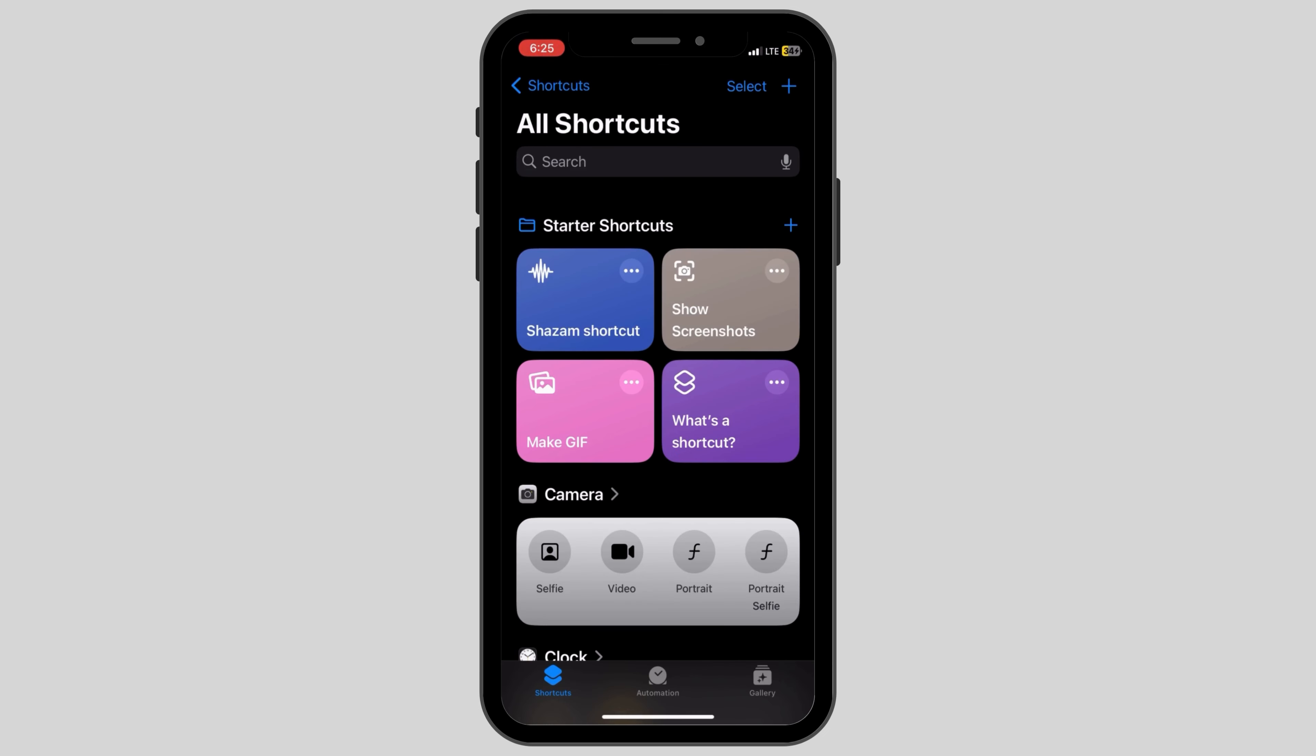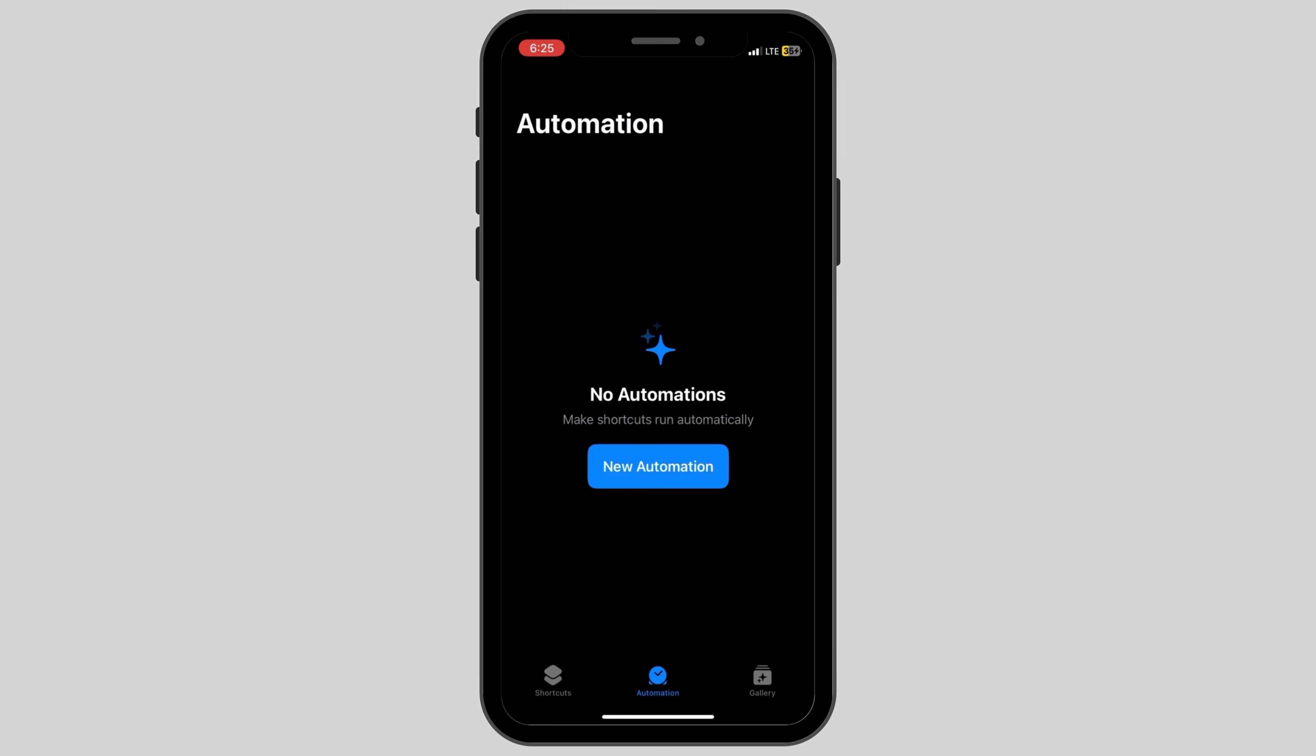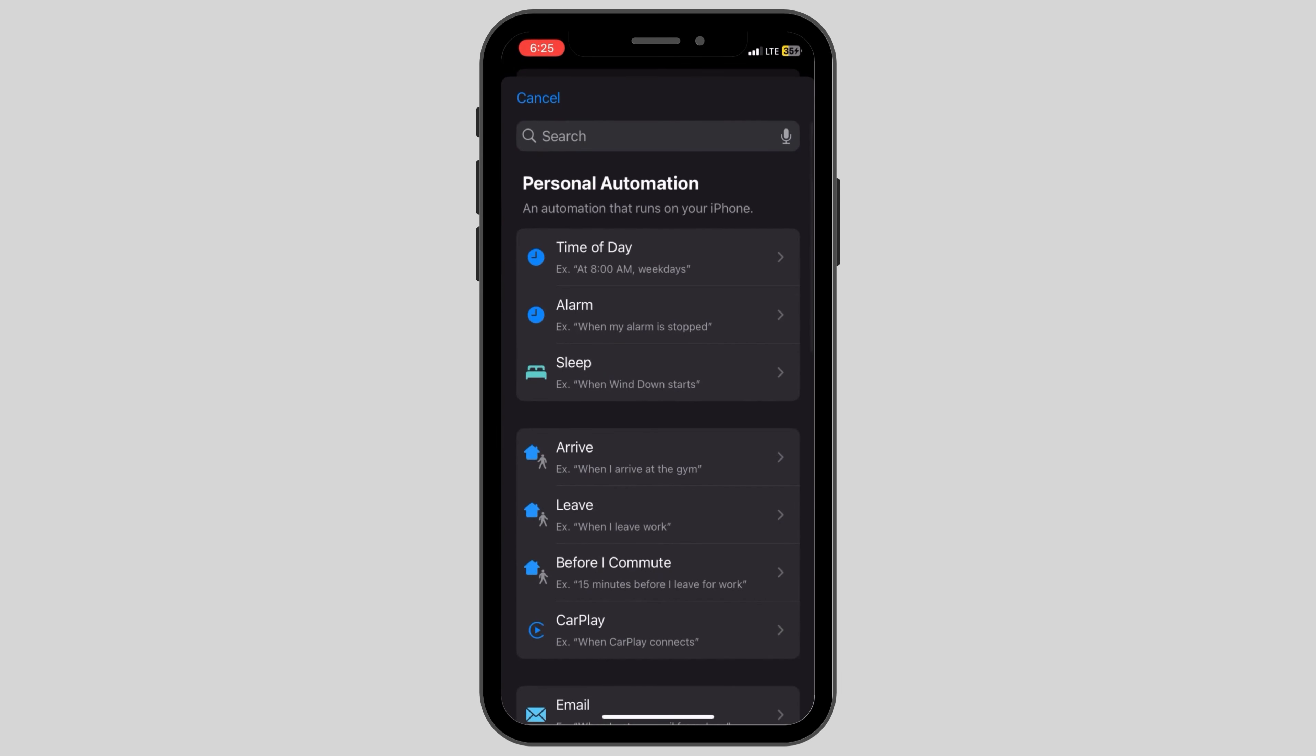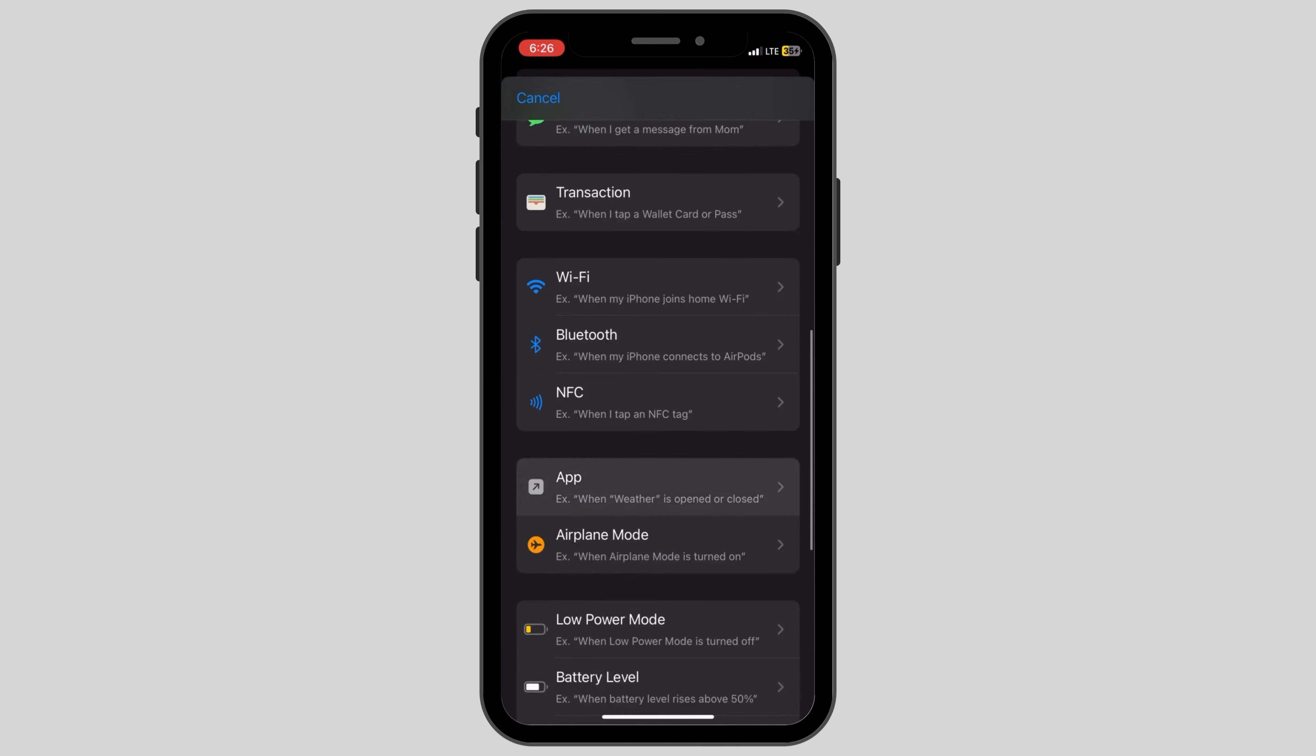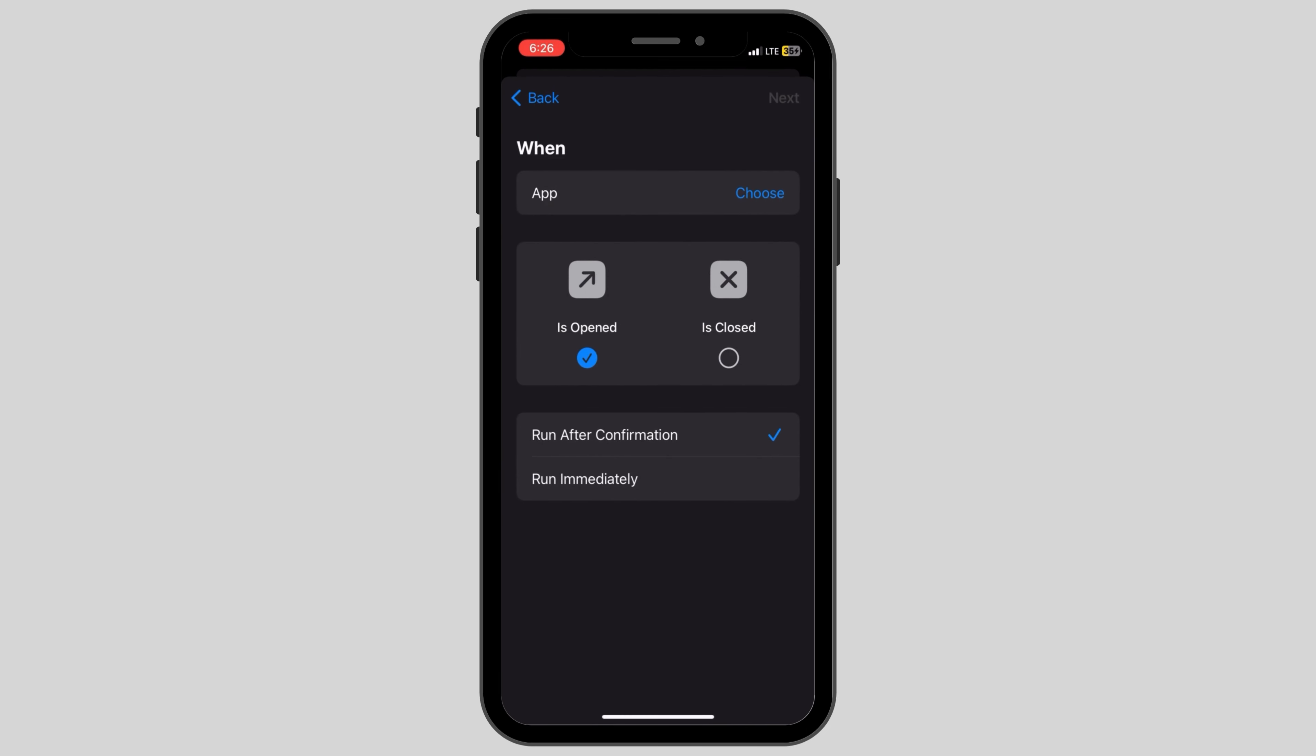Once it's opened, click on the Automation option at the bottom middle. Click on New Automation and scroll down until you see the App option.